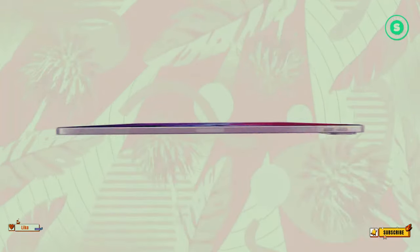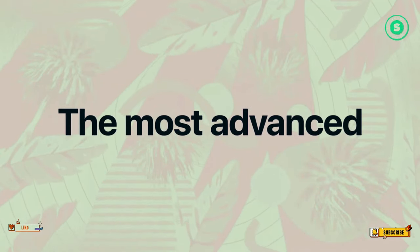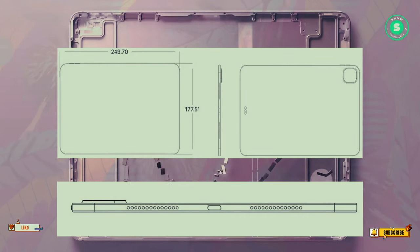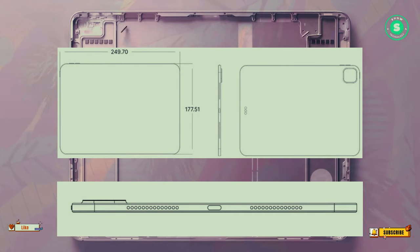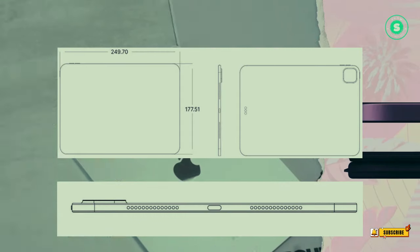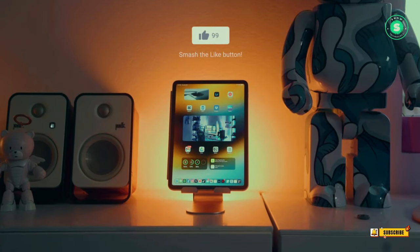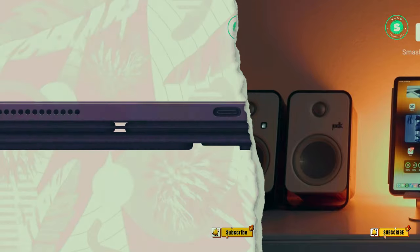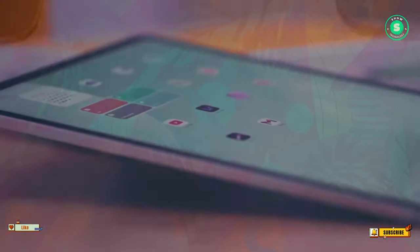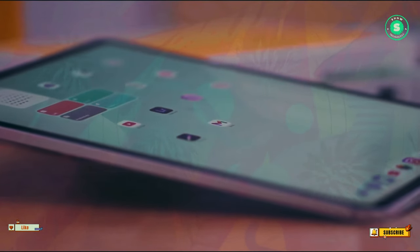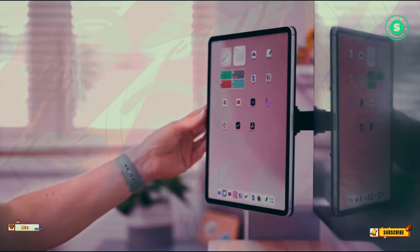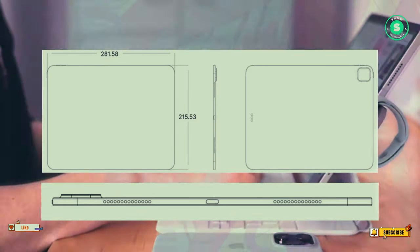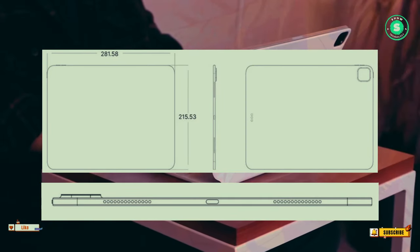While there have been numerous mentions of an OLED iPad Pro, this contradicts the mini-LED screen leak. Initially, this led to the belief that Apple might first launch a new mini-LED model, followed by an OLED iPad Pro. However, with recent leaks predominantly mentioning OLED, it seems likely that the mini-LED model, which was rumored to have a 14-inch display, has been abandoned.